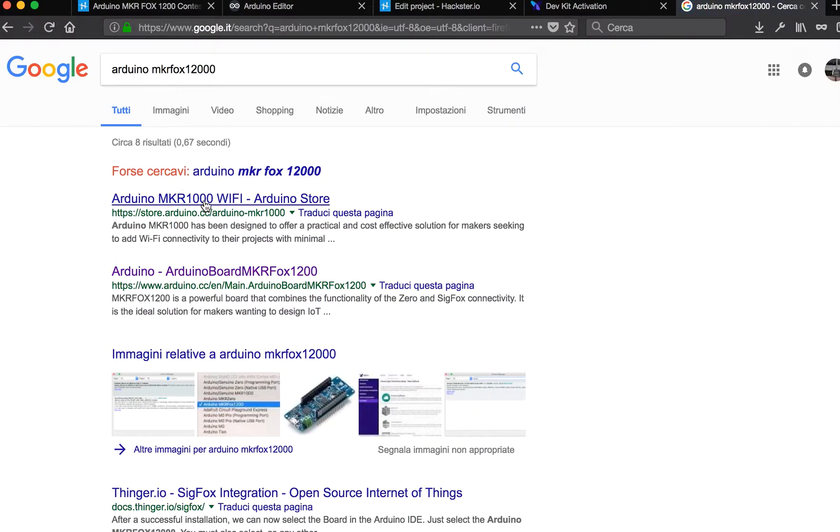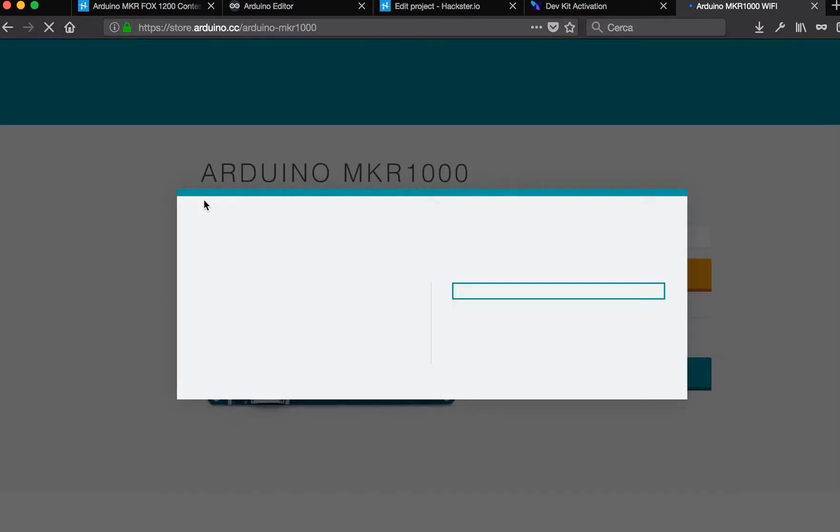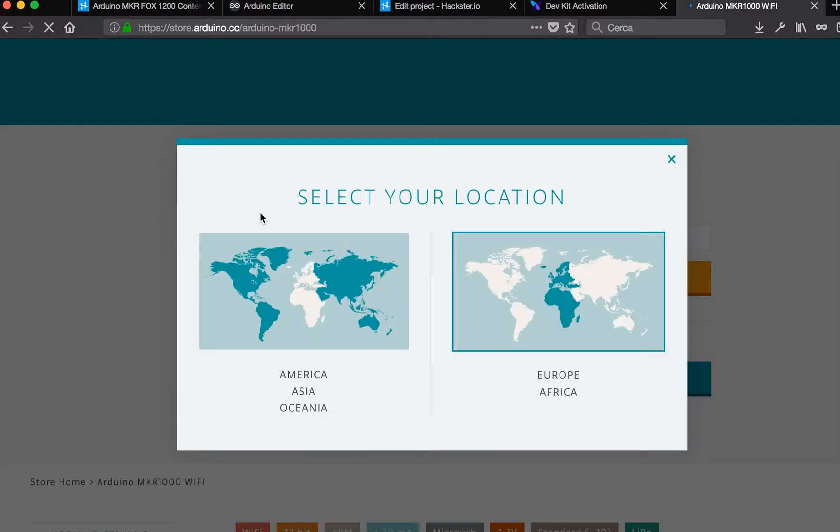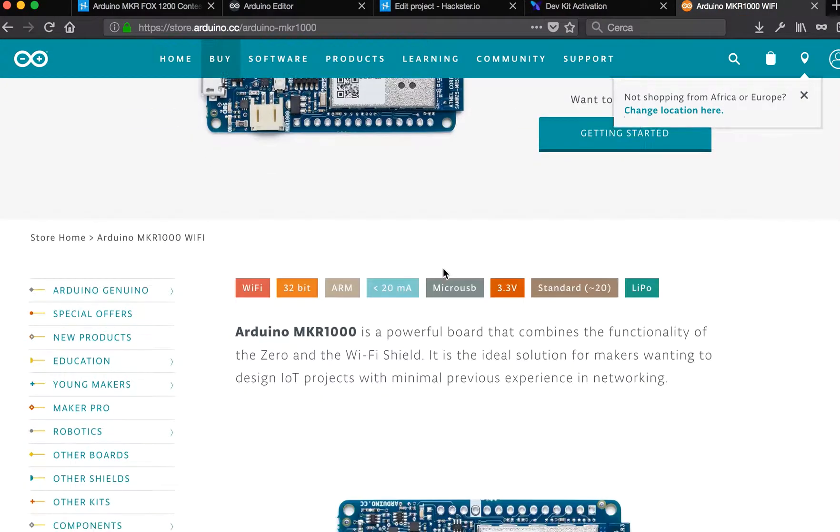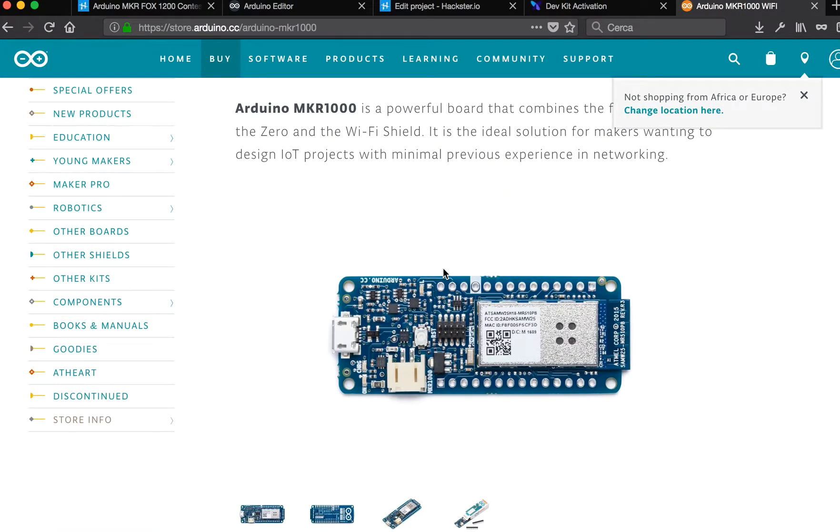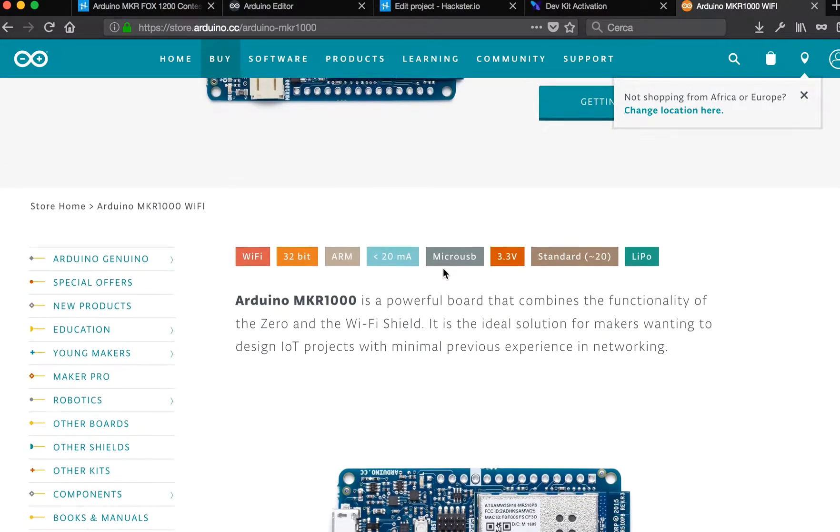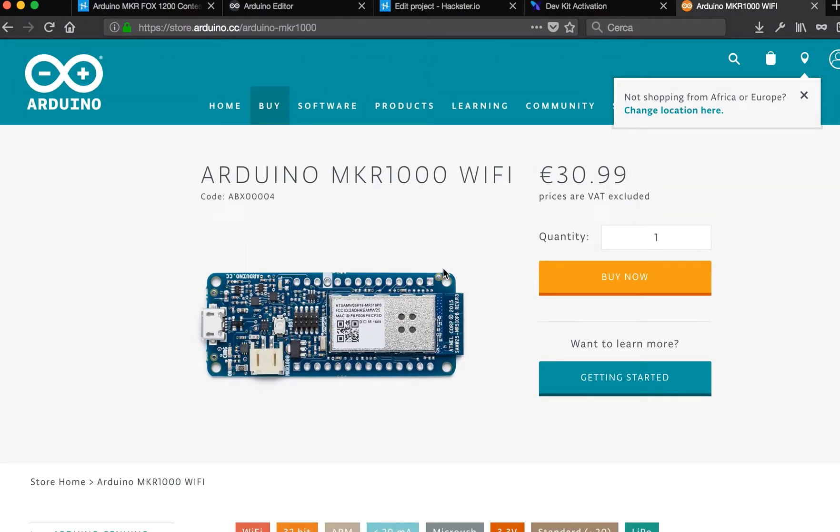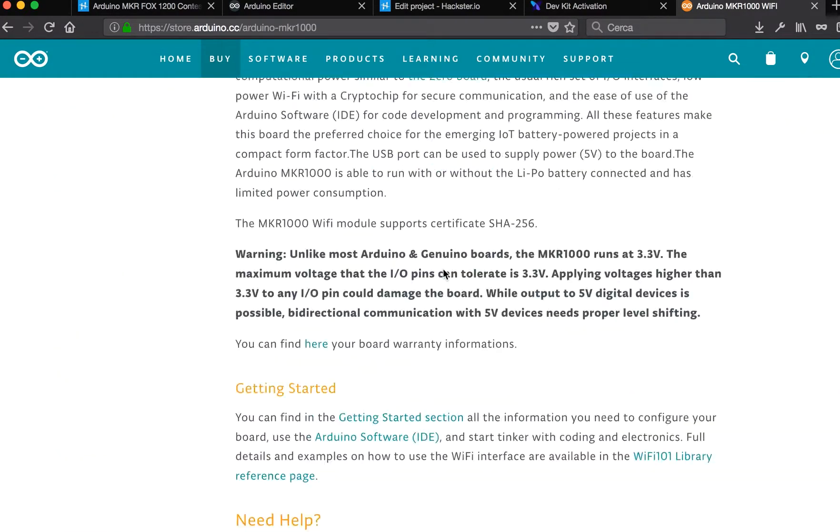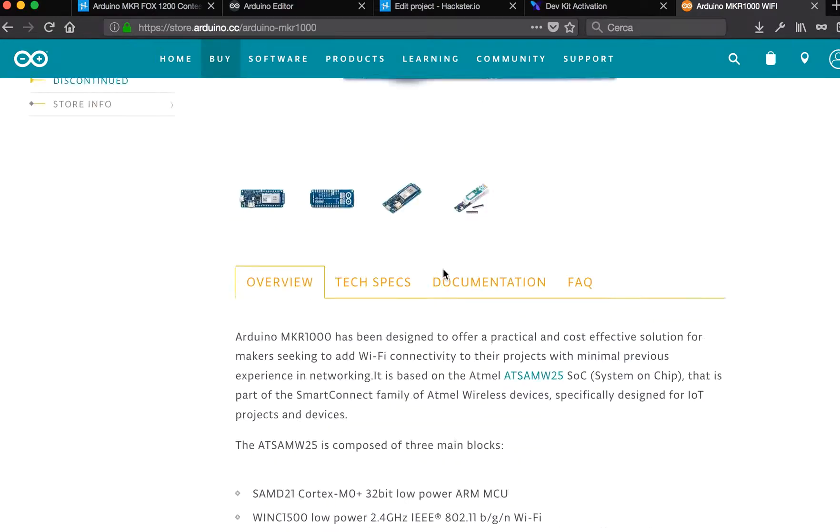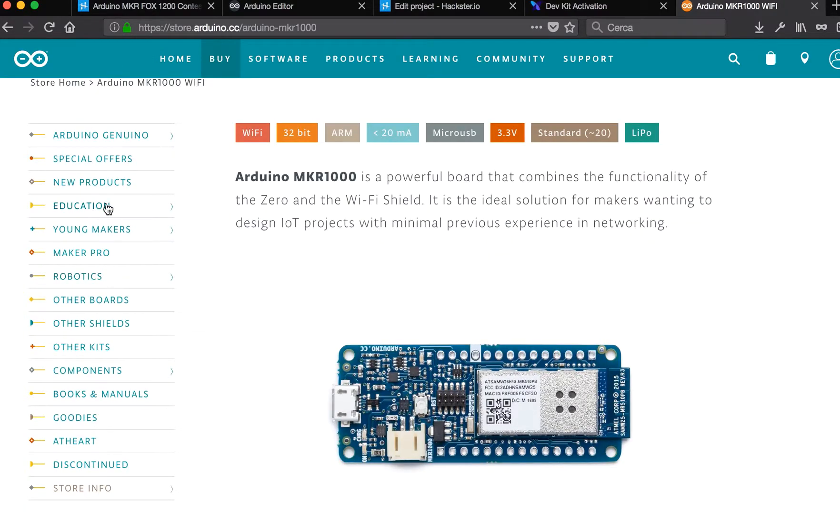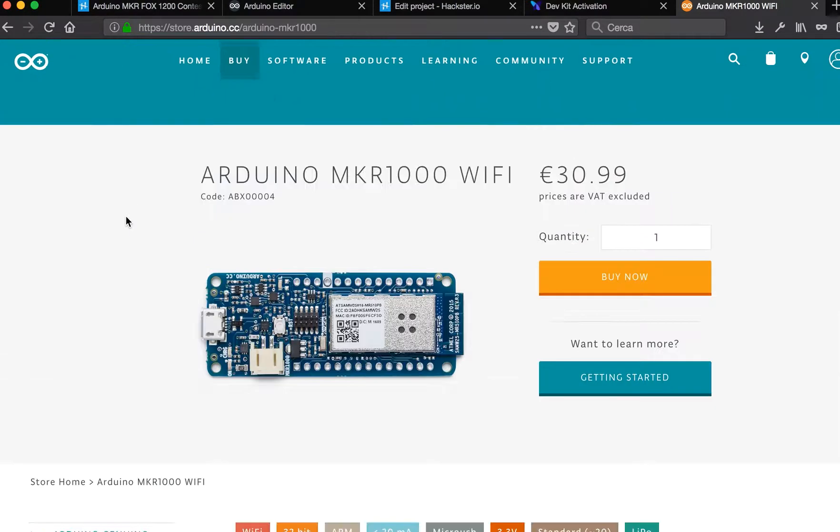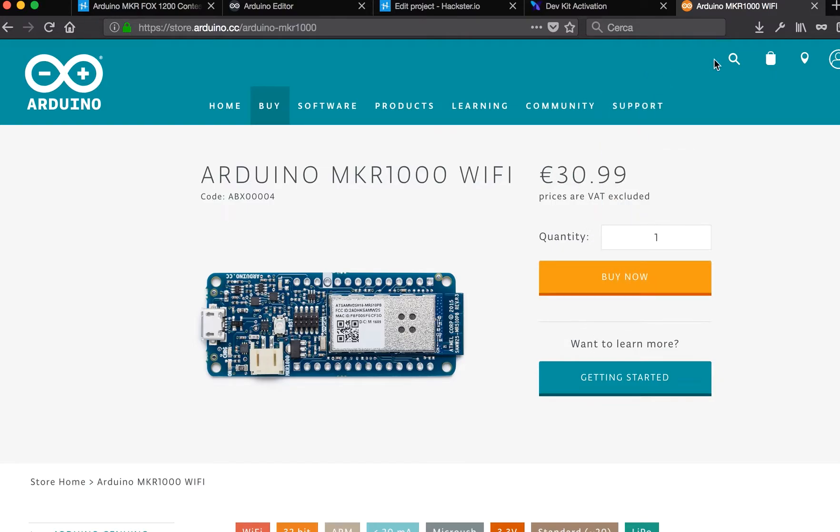The interesting thing about this board is that it is able to connect to a network called Sigfox. This board is able to send data without... let's check again, it's Maker Fox.